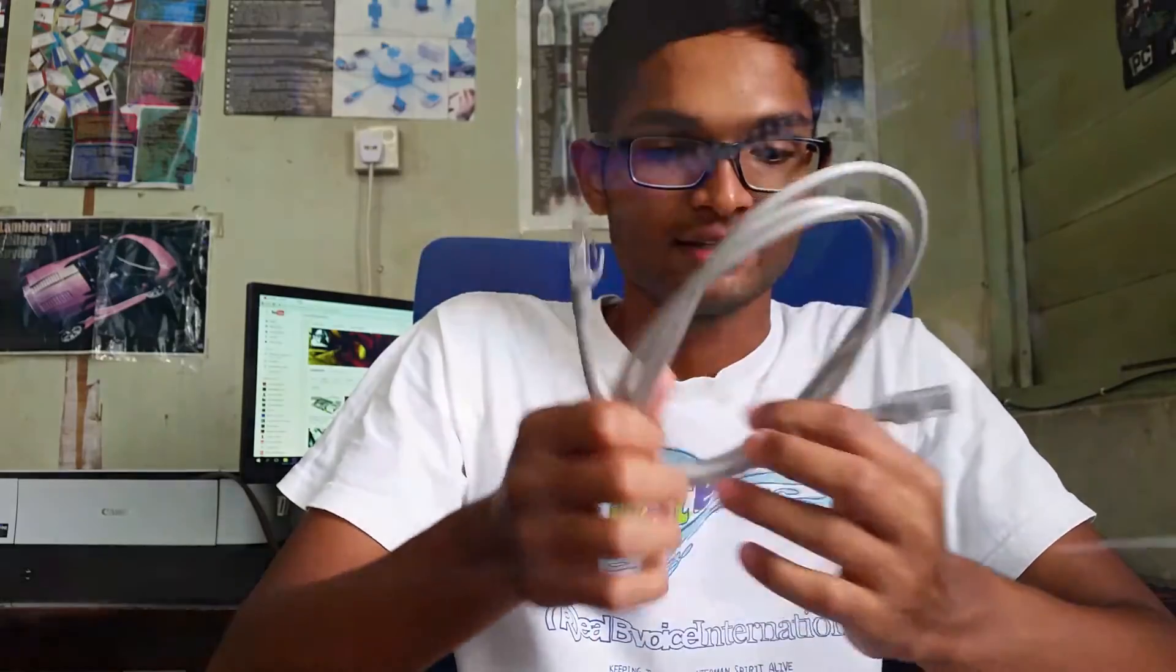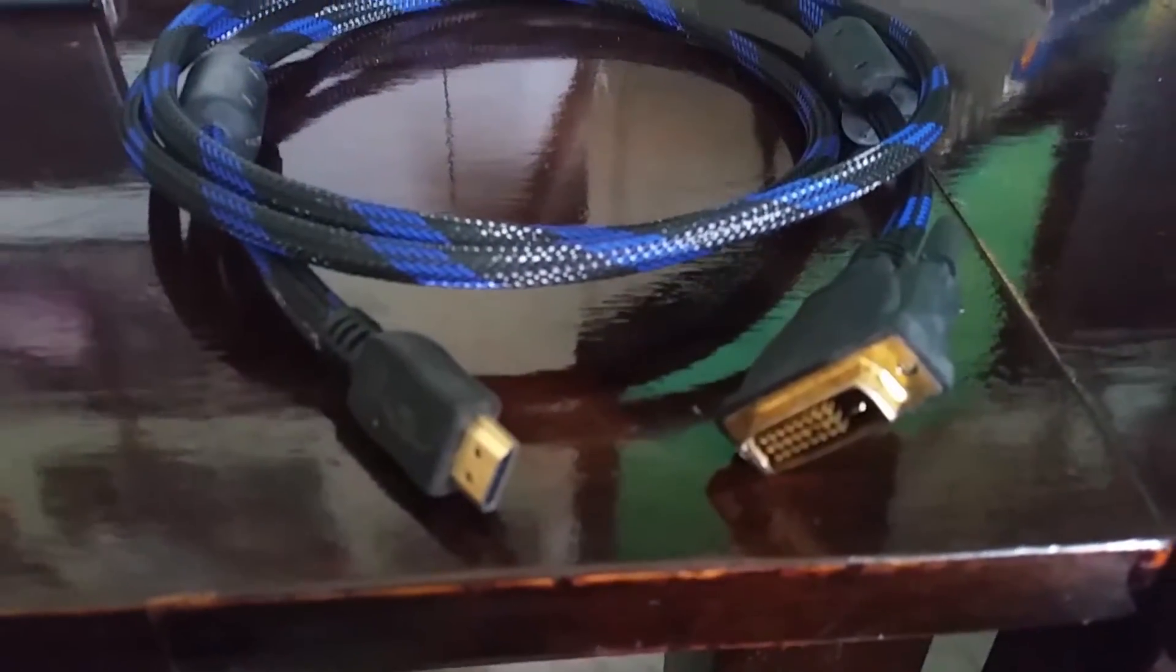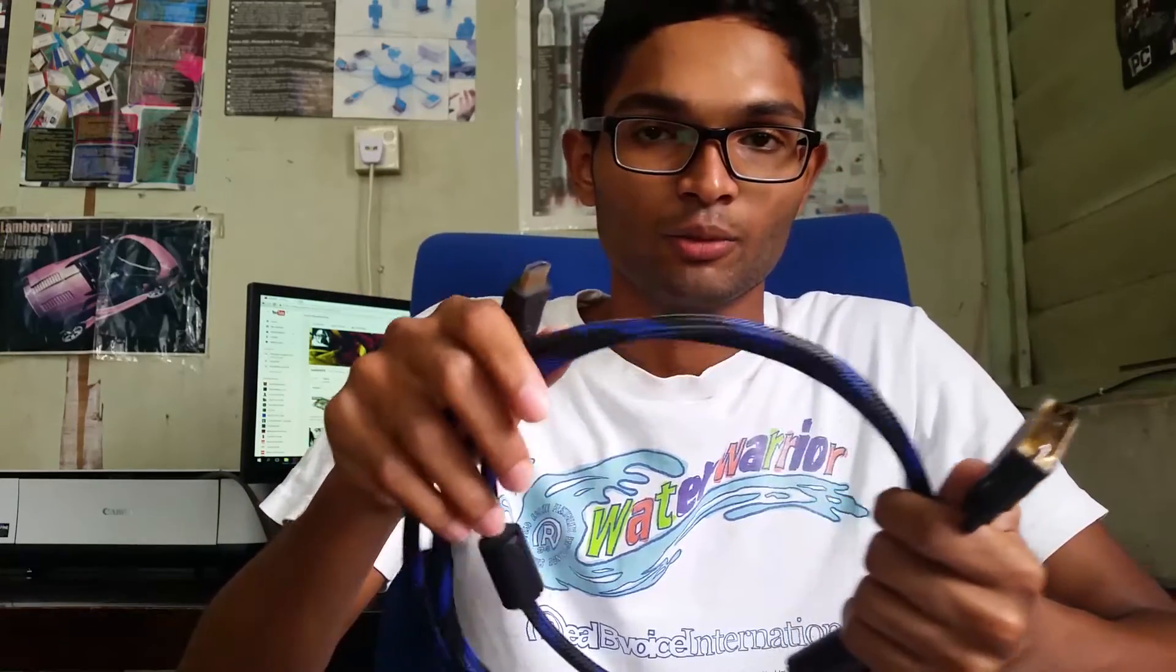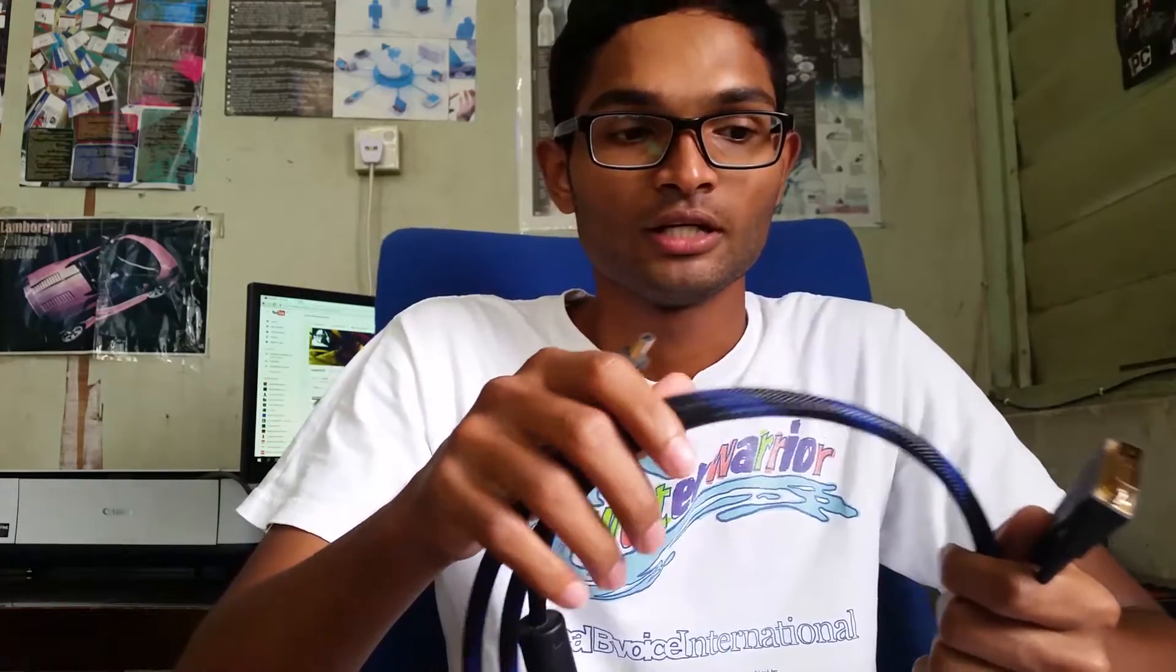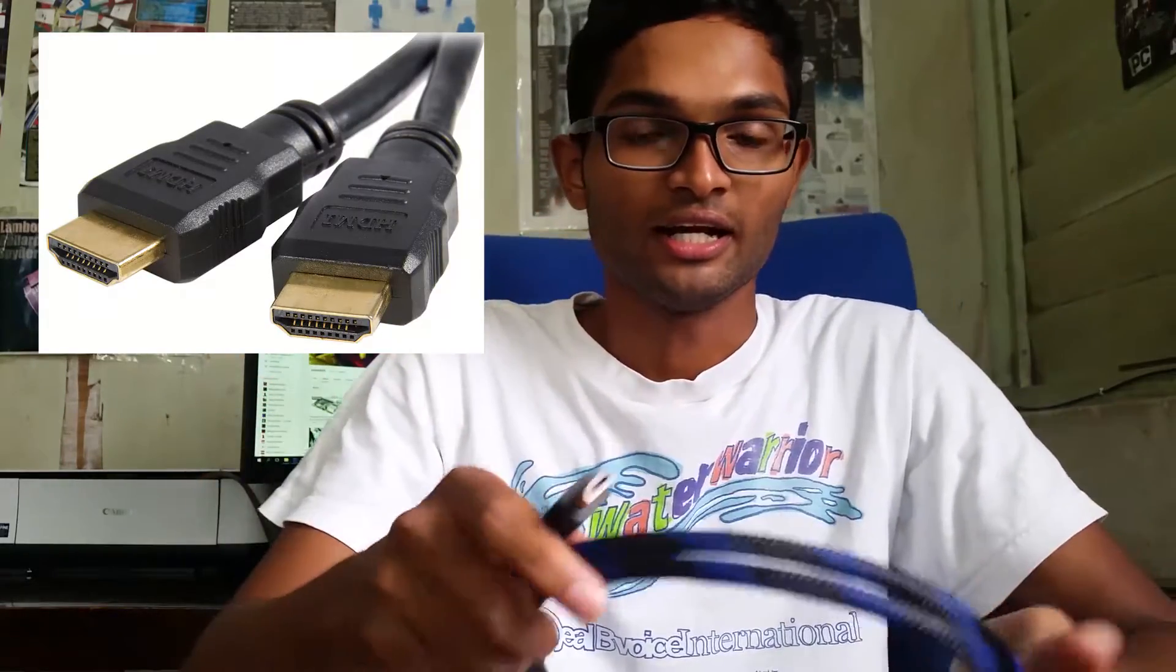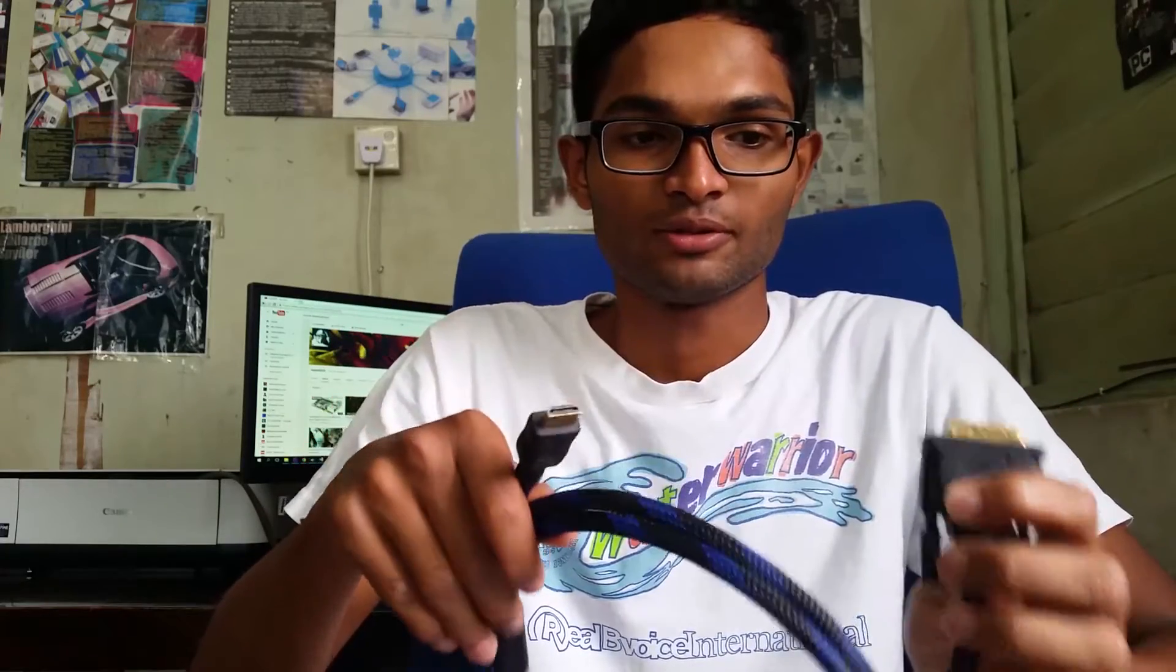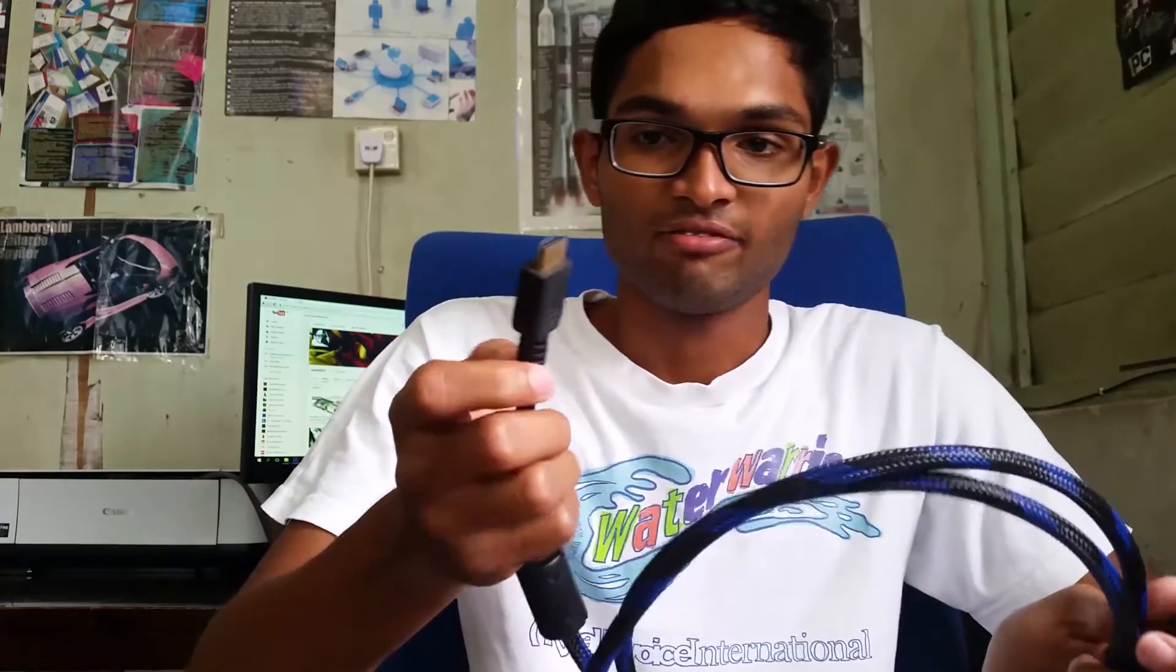We will be needing an HDMI to DVI cable to connect your Raspberry Pi to your monitor. Now if your monitor supports an HDMI input, then you guys can go straight ahead and use an HDMI cable. But if you guys are like me where your monitor only supports a DVI input, you guys have to get an HDMI to DVI cable. But for some of you guys whose monitor only supports VGA input, then you guys are going to need an HDMI to VGA cable.